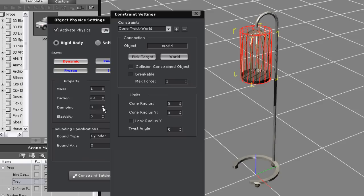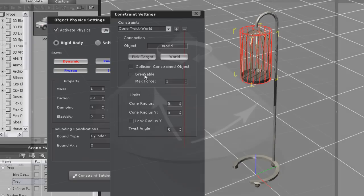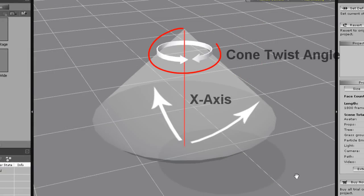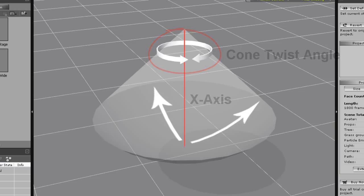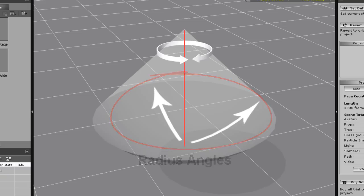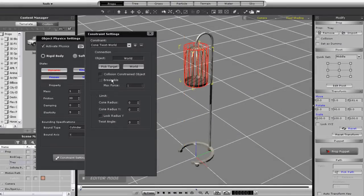Now the cone twist range values are a bit different. The twist angle goes around the top and revolves around the x-axis, so remember to set that where you want your prop to twist around. You can set this to up to 180 degrees. The other two values are the radius angle for the base of your constraint and set the limit for how far the base of your prop can rotate. Since this is a cone twist constraint you can only set these to a maximum of 90 degrees.